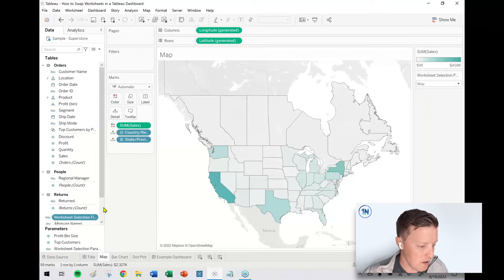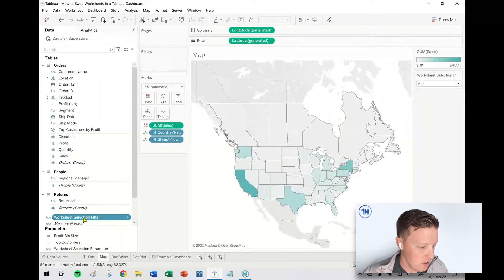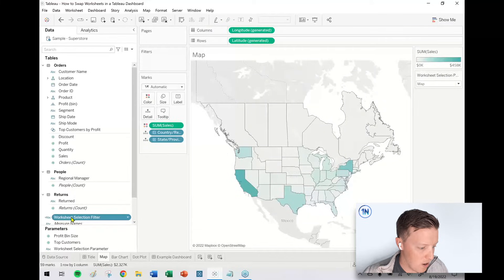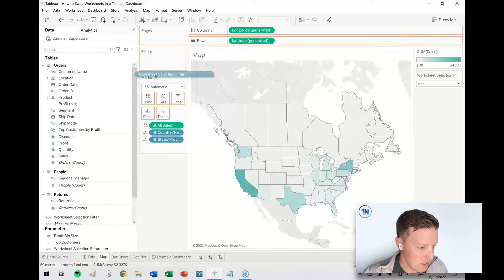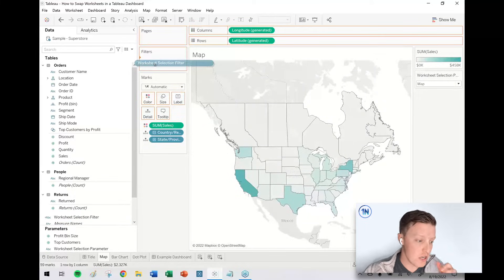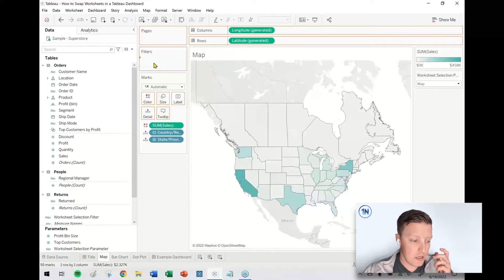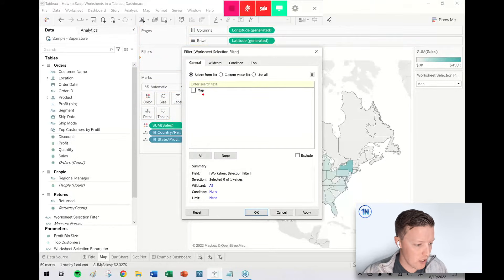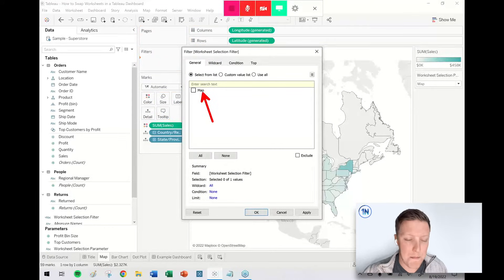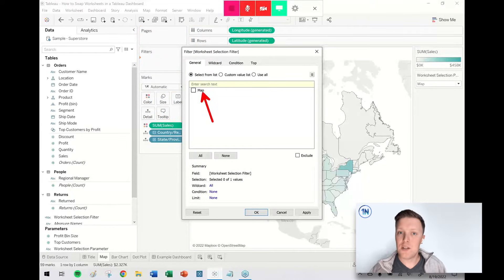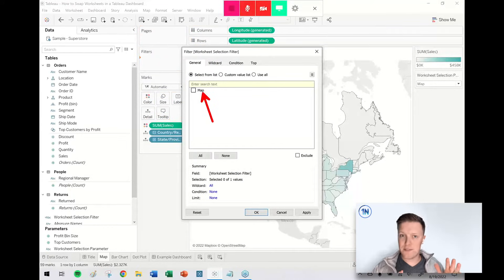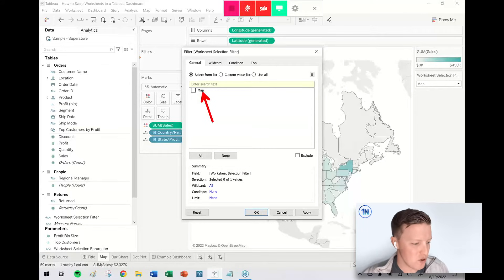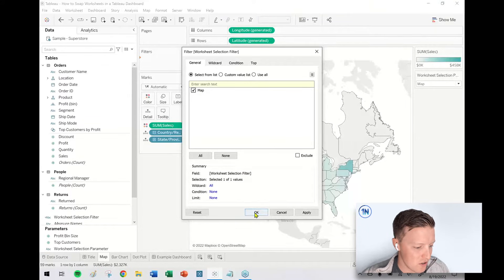So right now my parameter says map. So if I take my worksheet selection filter and just drag and drop this field into the filters card on my map worksheet, the only option that's going to be showing up here would be map. So back in the old days of Tableau, as in prior to 2022.2, you just hit check here, say okay, move on.